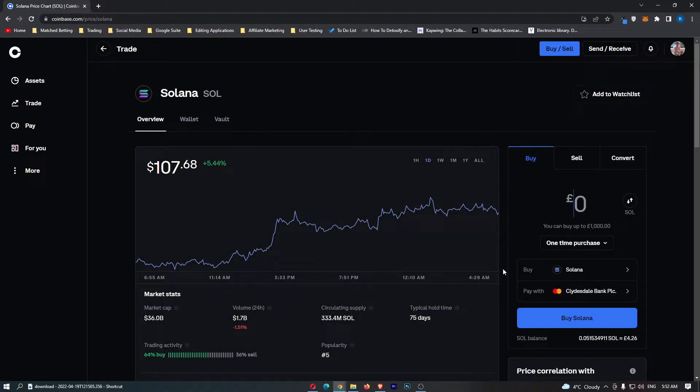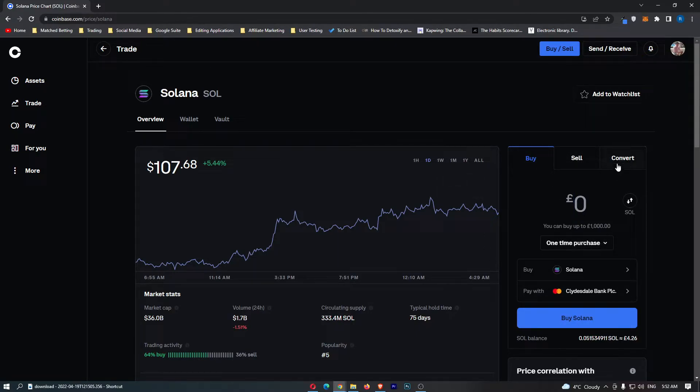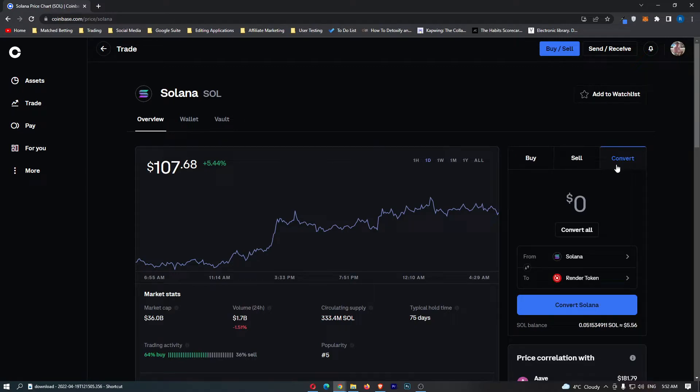The only area we want is this area on the right-hand side, and this says buy, sell, convert. So flick this over to convert, and you are now on the convert portal.